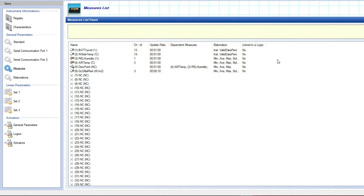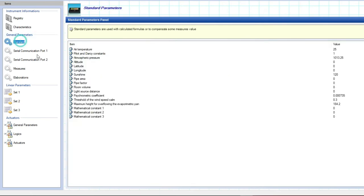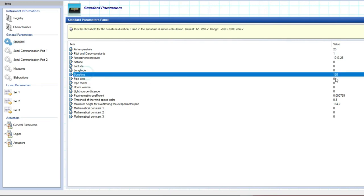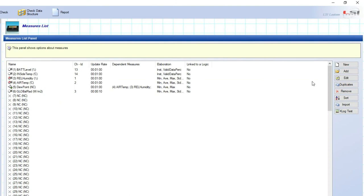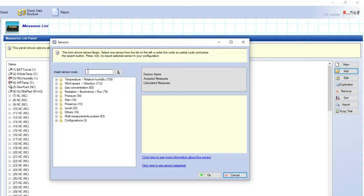As most of the time the direct radiation is used to produce calculation of the sunshine status, in standard, we can check if the sunshine status is set to 120 watt on meter square. Then, we go back to measures, where we can add DPD504.1 sensor.